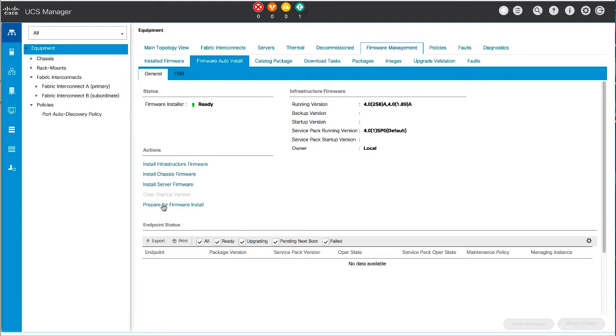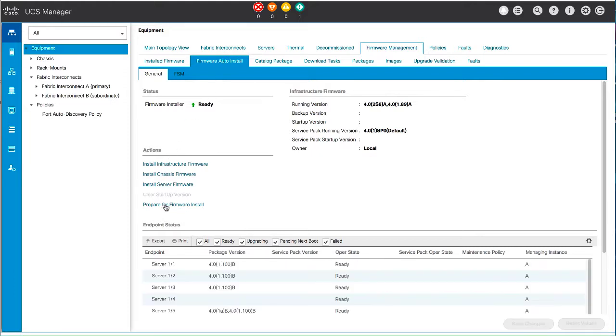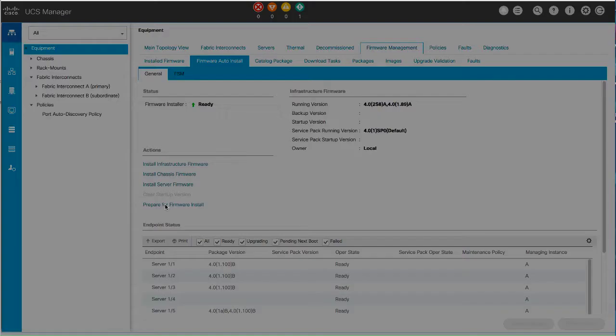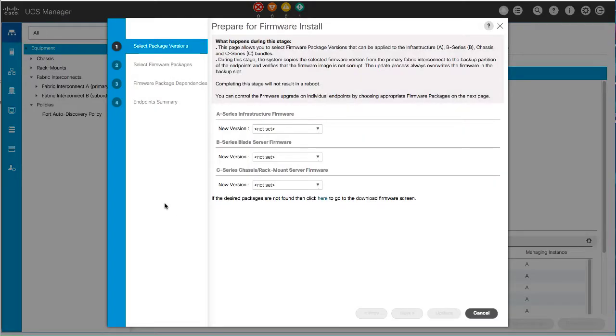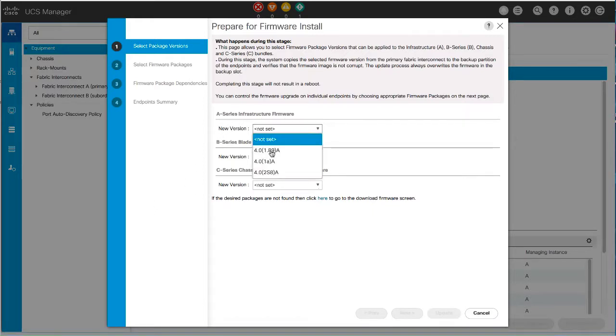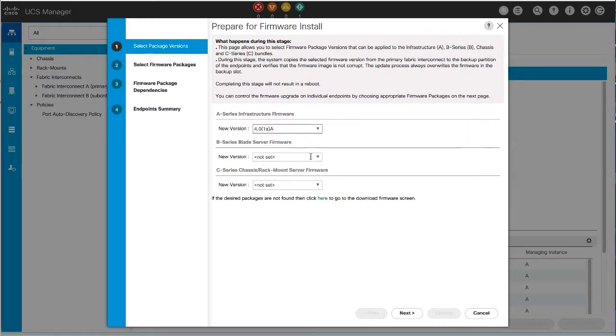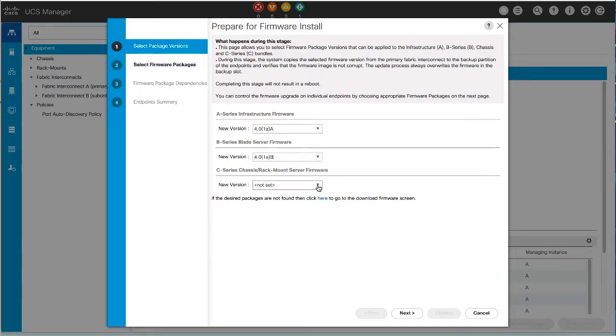Click Prepare for Firmware Install in the Actions area. On the Select Package Versions page of the Install Wizard, select the A, B, and C Series software bundles from each firmware area.